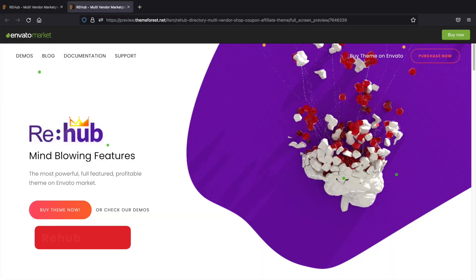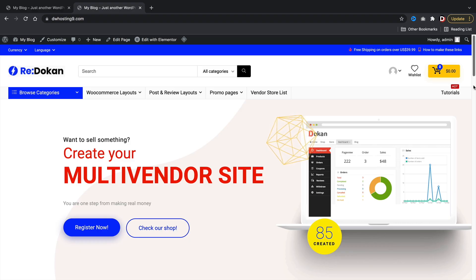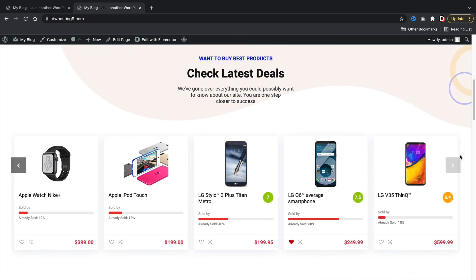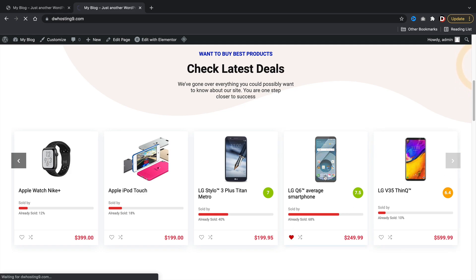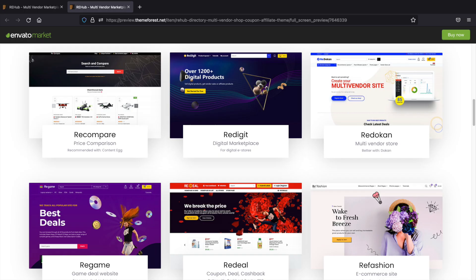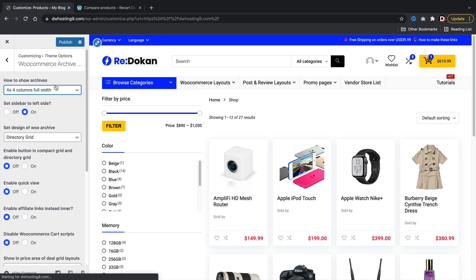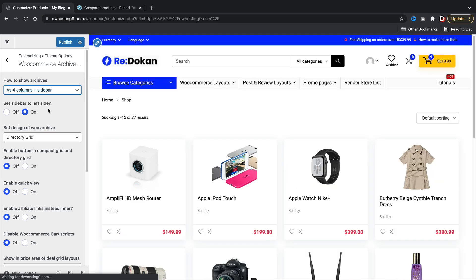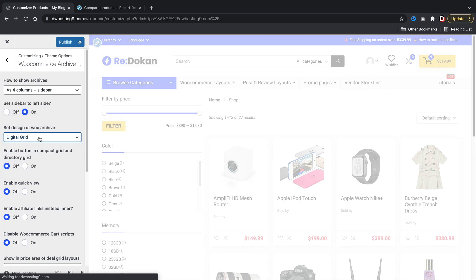Next up, Rehub. Rehub has come a long way. About a year ago, this theme was full of bugs and issues, but they have definitely improved since then. I like the Rehub theme because it's simple, yet it also offers good features. It allows quick view, compare options, and also displays the vendor who is selling the products. They do have some notable demos where you can mix and match for your multi-vendor store, but they do have one exclusively for the Dokan plugin. Even on the product page, it has some really nice layouts and it also displays the name of the vendor who is selling the products.